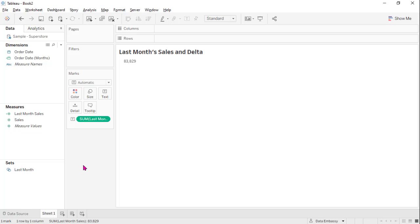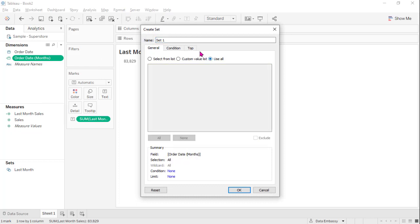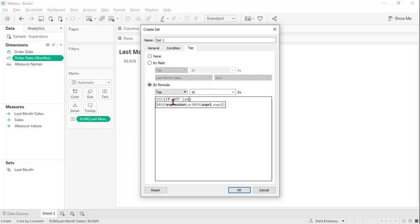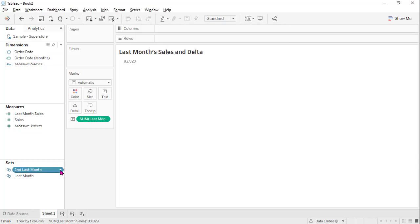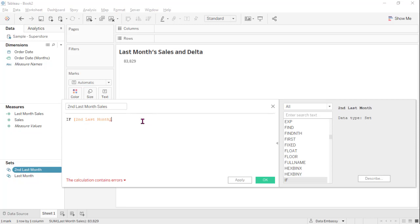Now next we want to calculate the change from last month. First we need to create a set that helps us find the second last month's. This time by formula: max if not last month's, then order date months. And enter the top one. This will be the second last month. And the same way we can get the sales of the second last month — that is: if second last month, then sales.